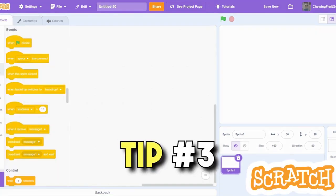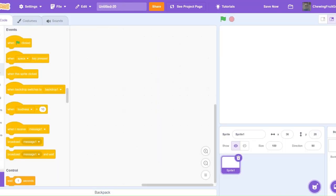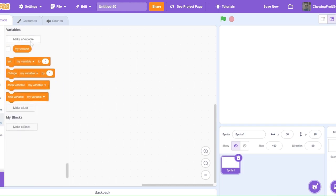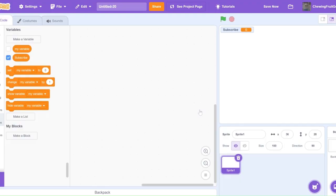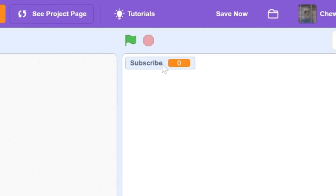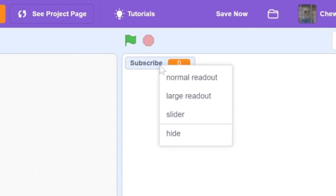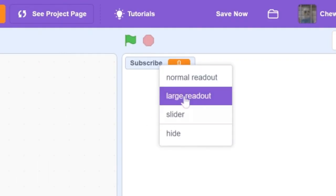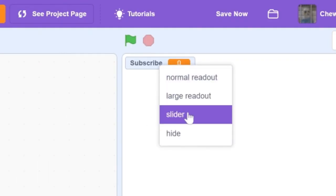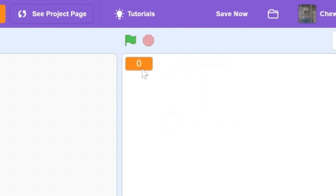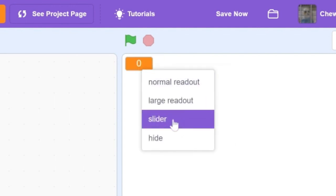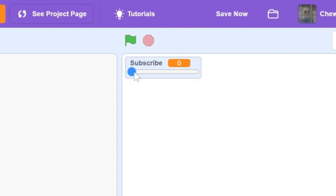Tip 3. Now I'm going to show you guys a variable hack. So go down and make a variable. I'm going to call it subscribe. Then click OK. And over here if you right click on your variable, you get all these options for how to show your variable. You can do a large readout or even a slider readout. This is a really cool hack not many scratchers know about.